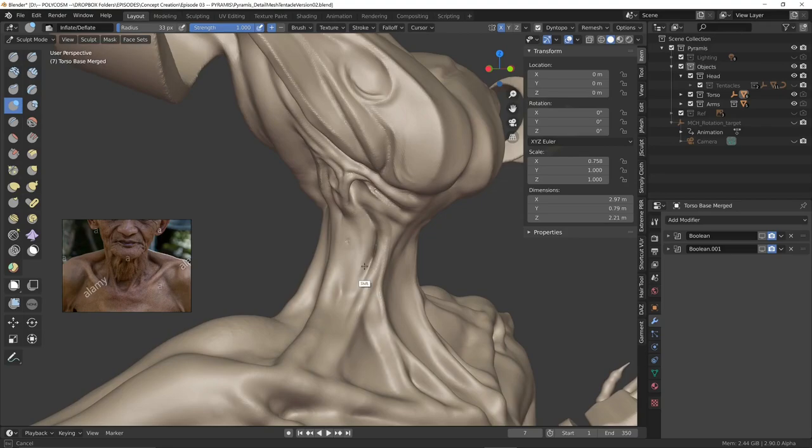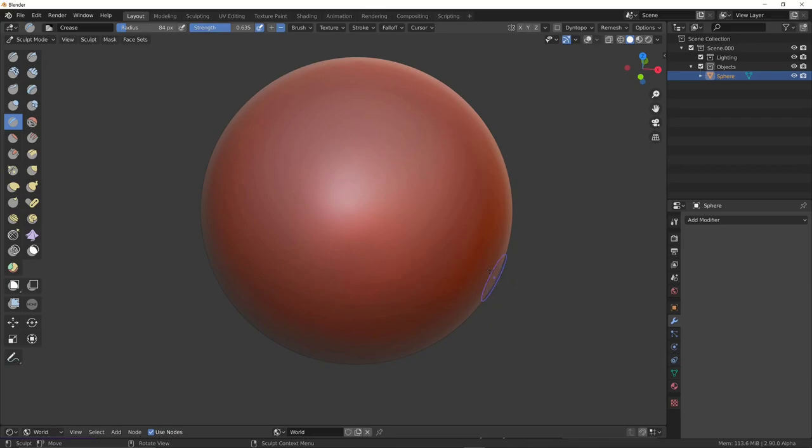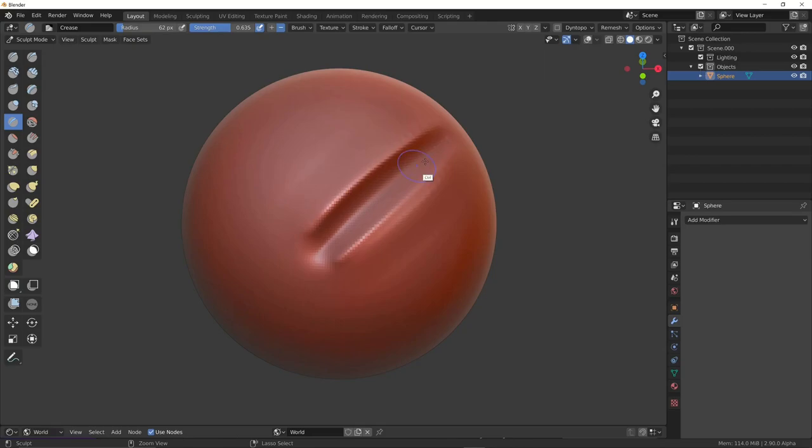Here's a sphere demonstrating what I mean. I create a crease and if I hold down control I reverse the brush and go over on either side of the crease. Do you see what I mean? That area suddenly looks like it could be a more stone-like surface.